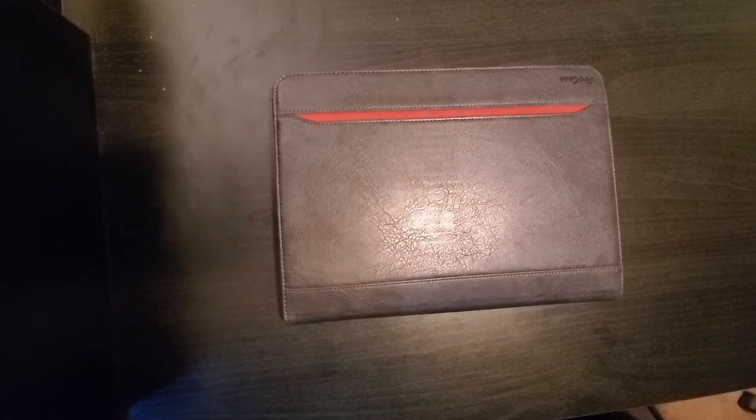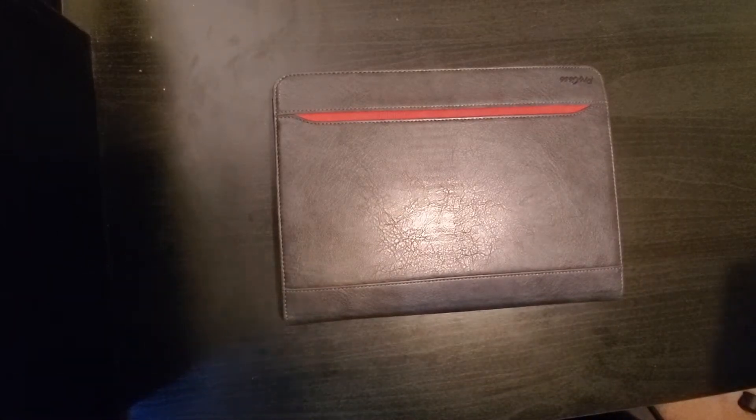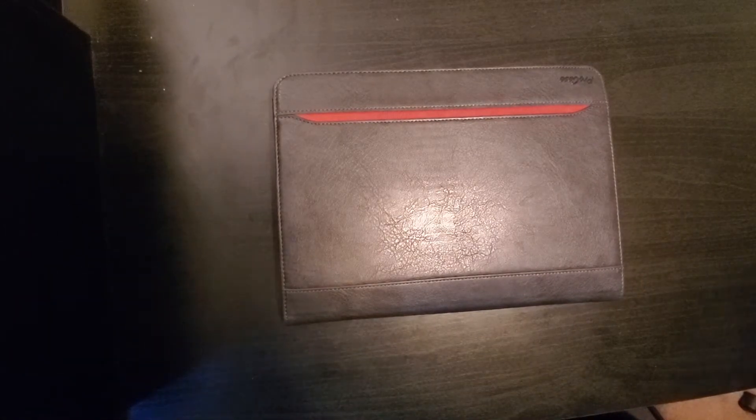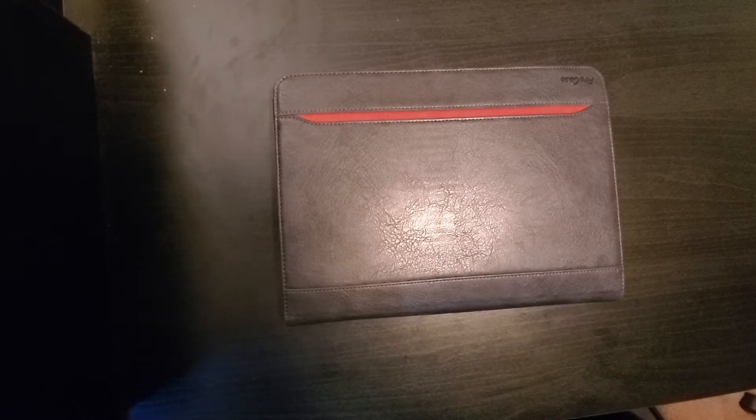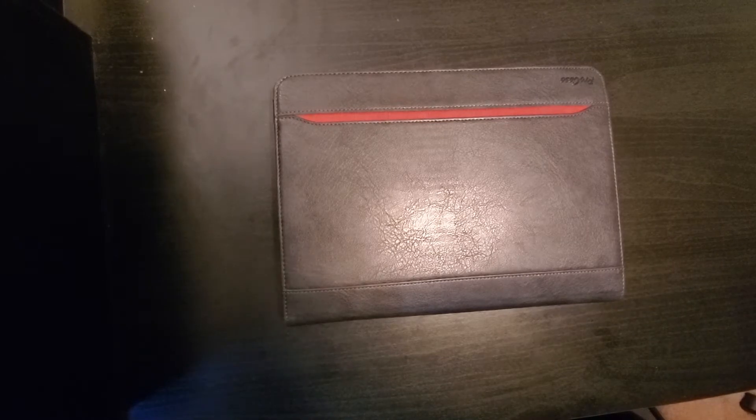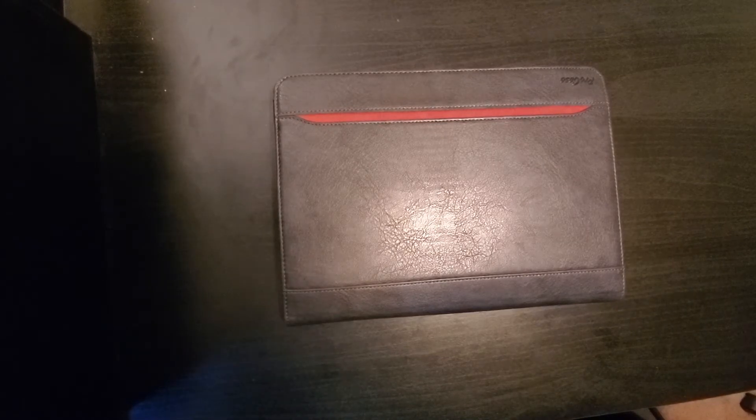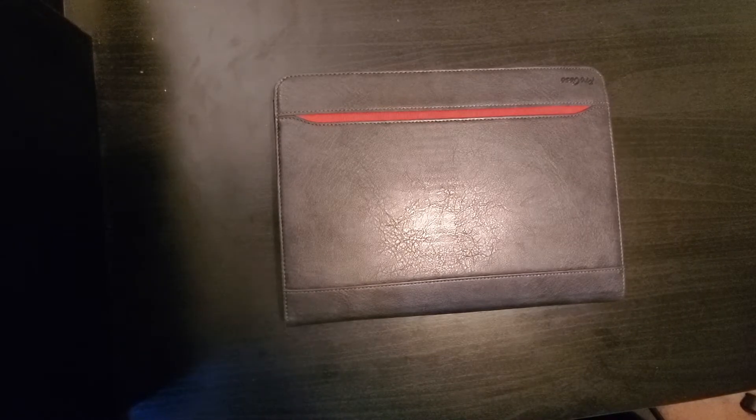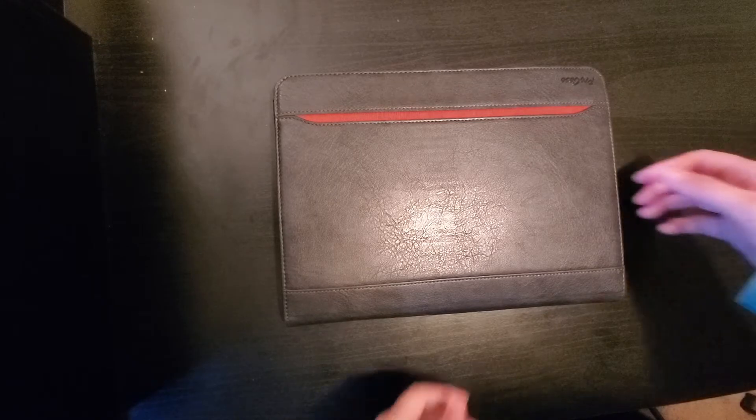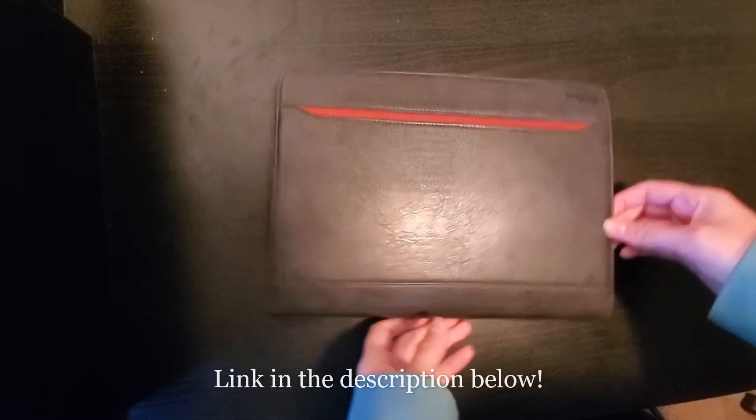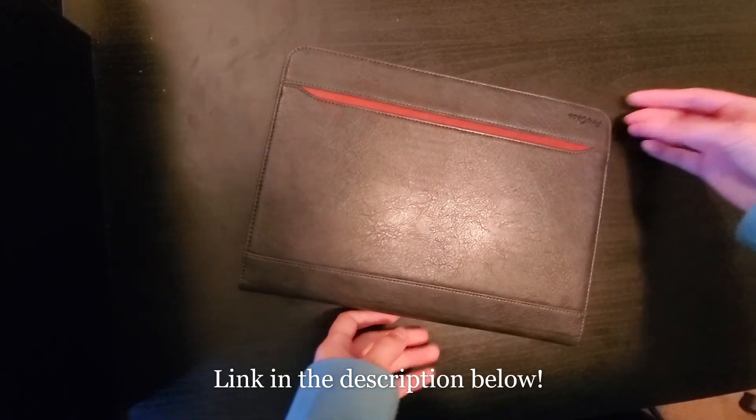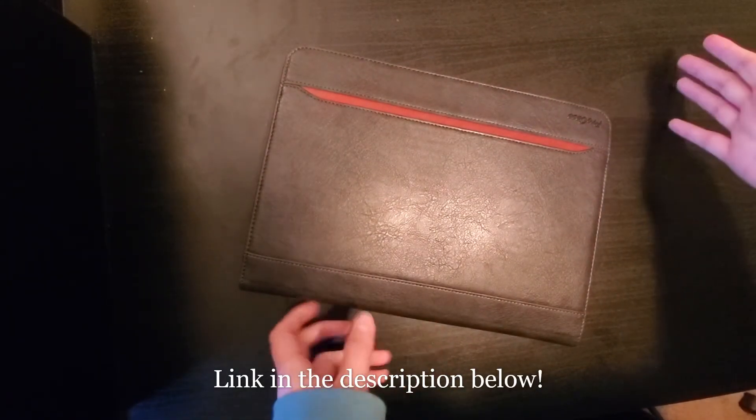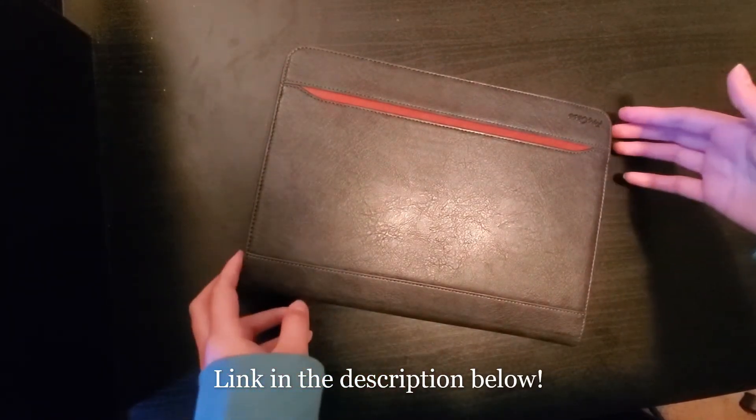So I promised a review of this tablet case and after using it for two weeks here's what I have to say. This is by Pro Case. I've never heard of them before, I don't know what else they have.